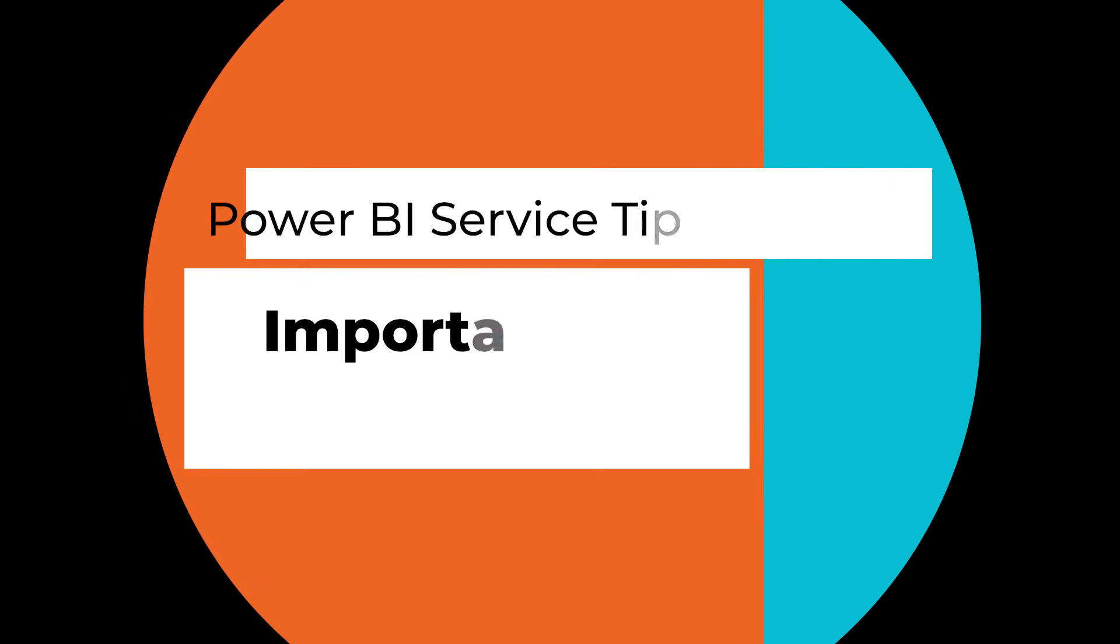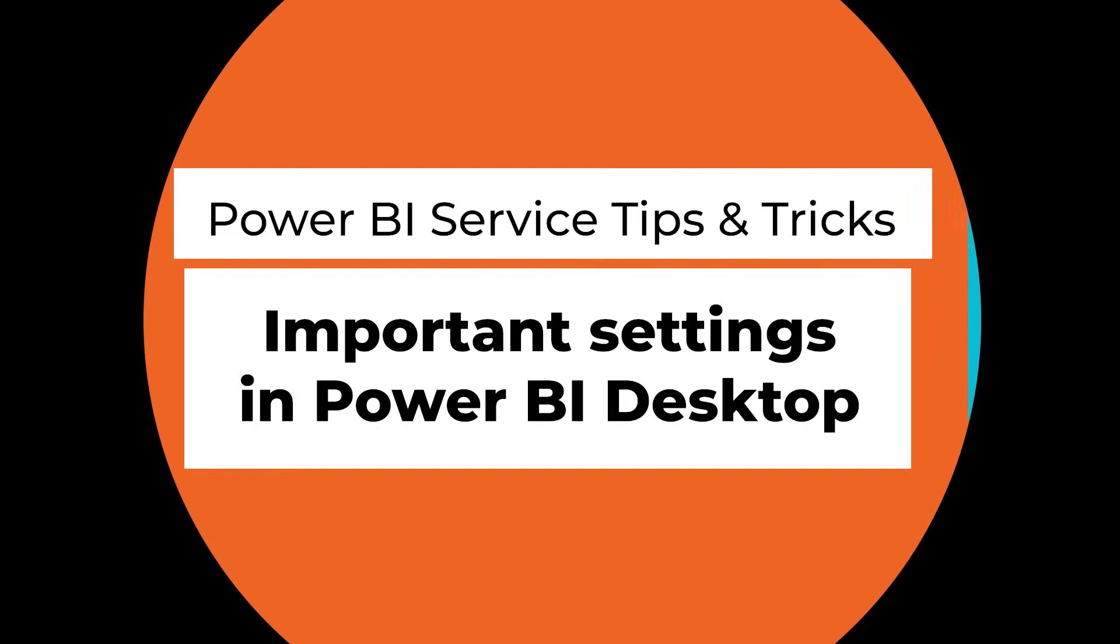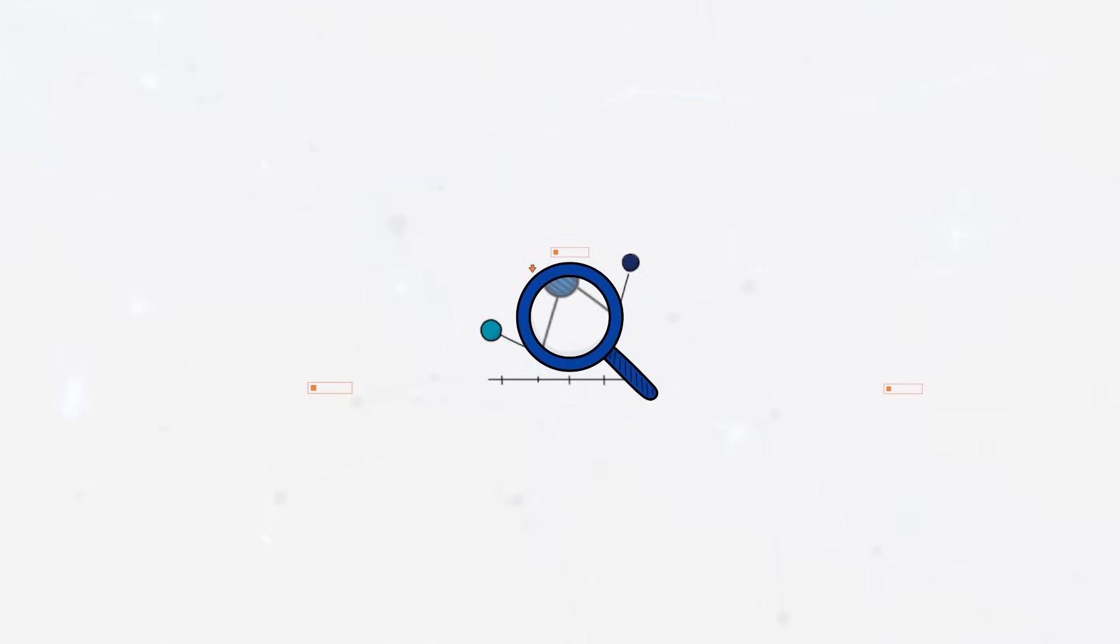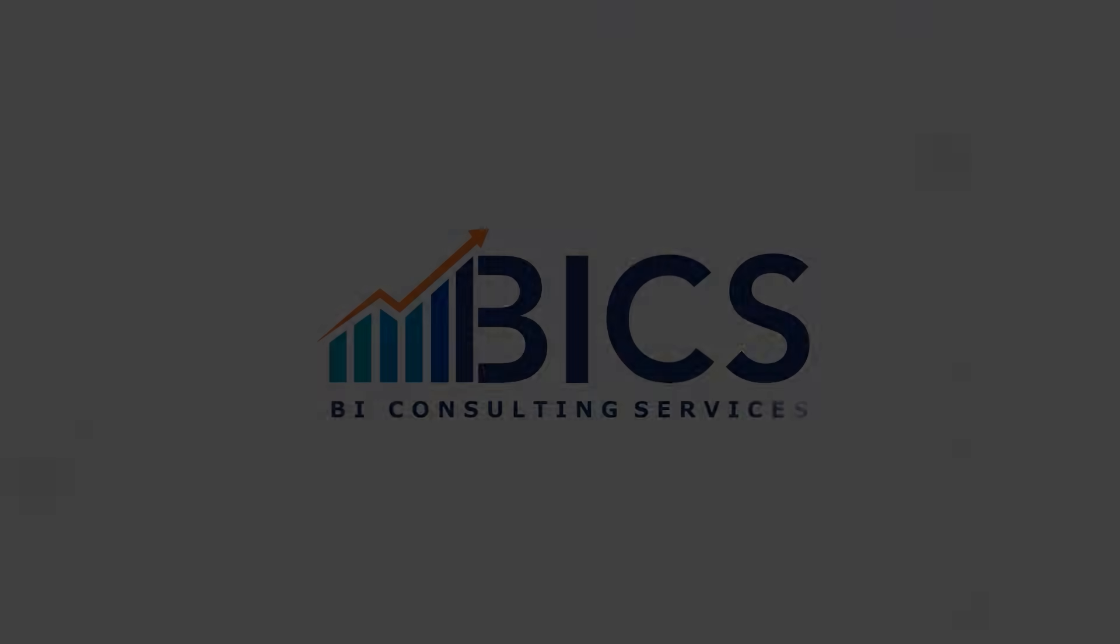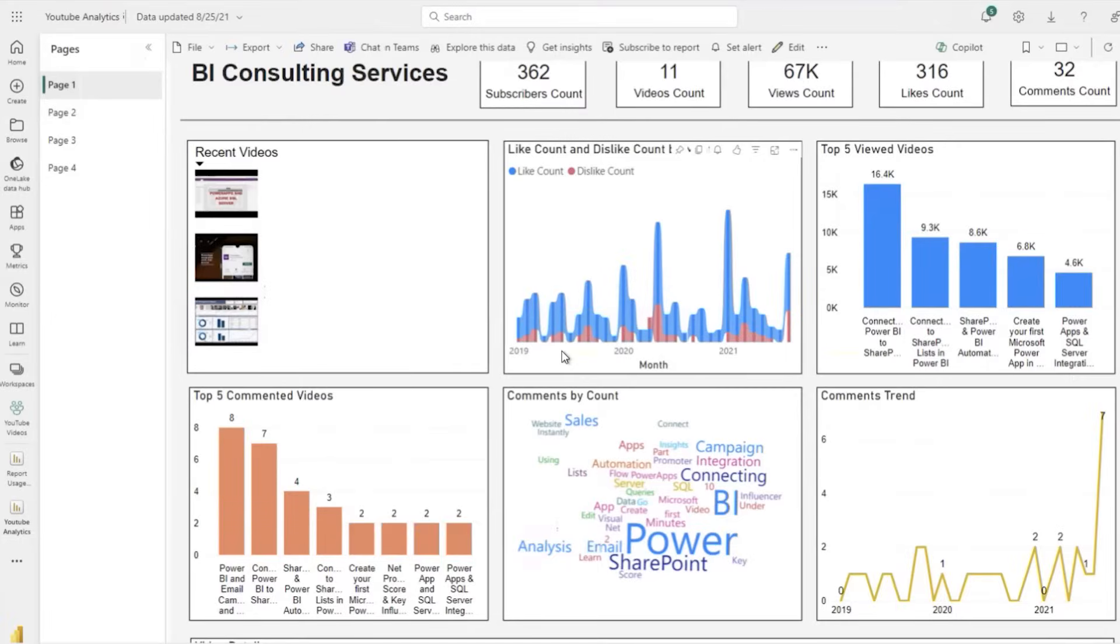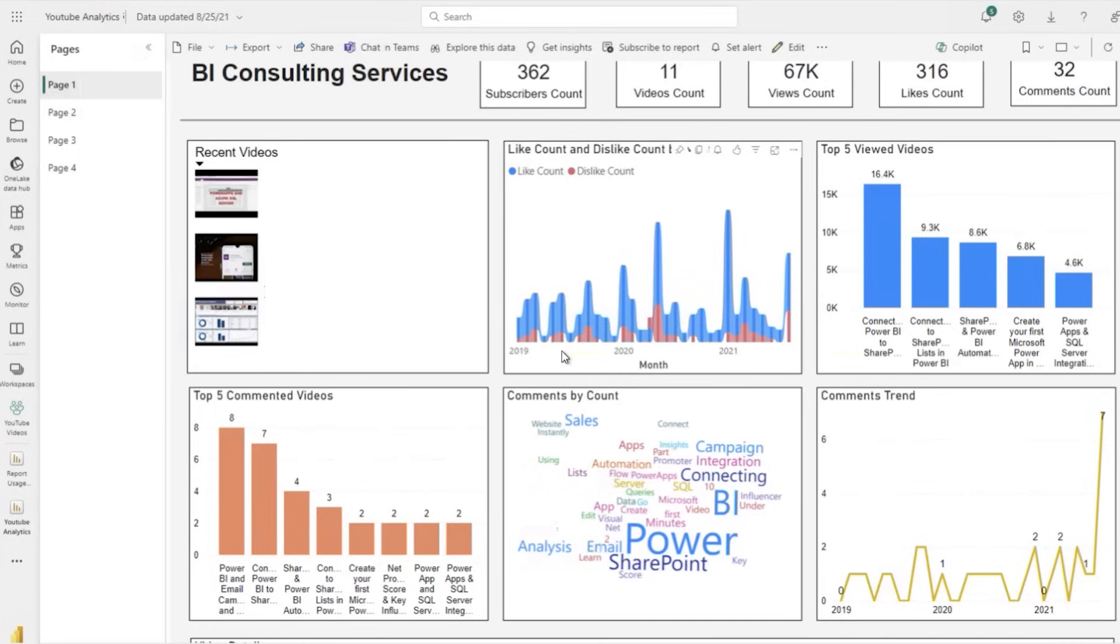Hello from Power BI Consulting Services. Super excited to be here with you guys today. We put out a poll asking what content you want to learn more about, and about 70% of you said you wanted to learn tips and tricks for the Power BI service or Power BI Online.